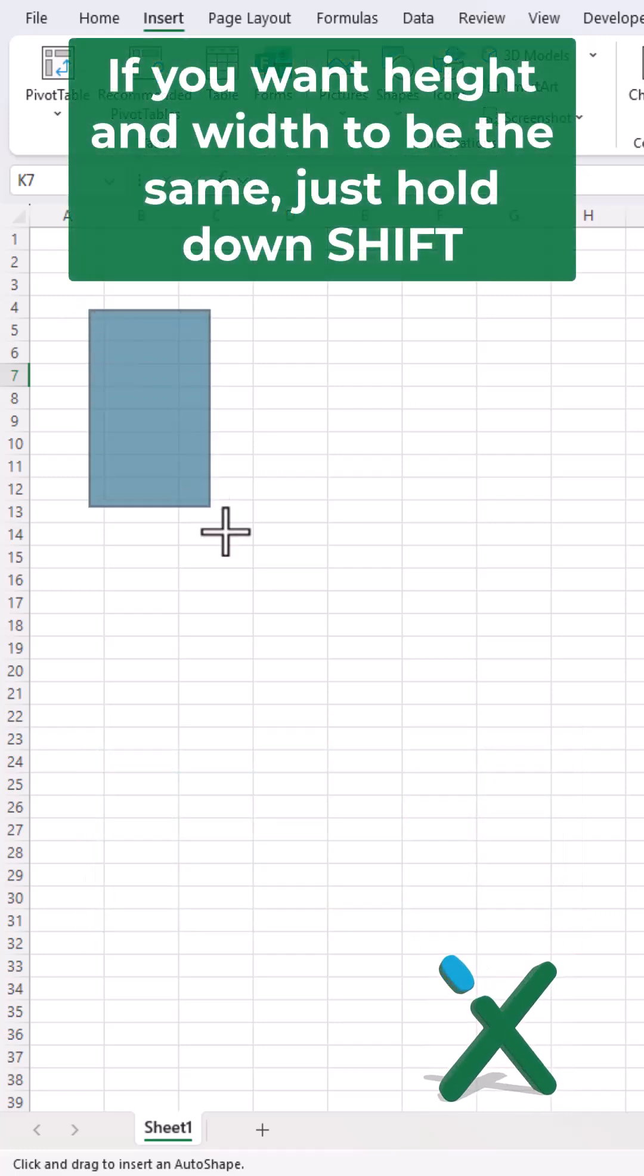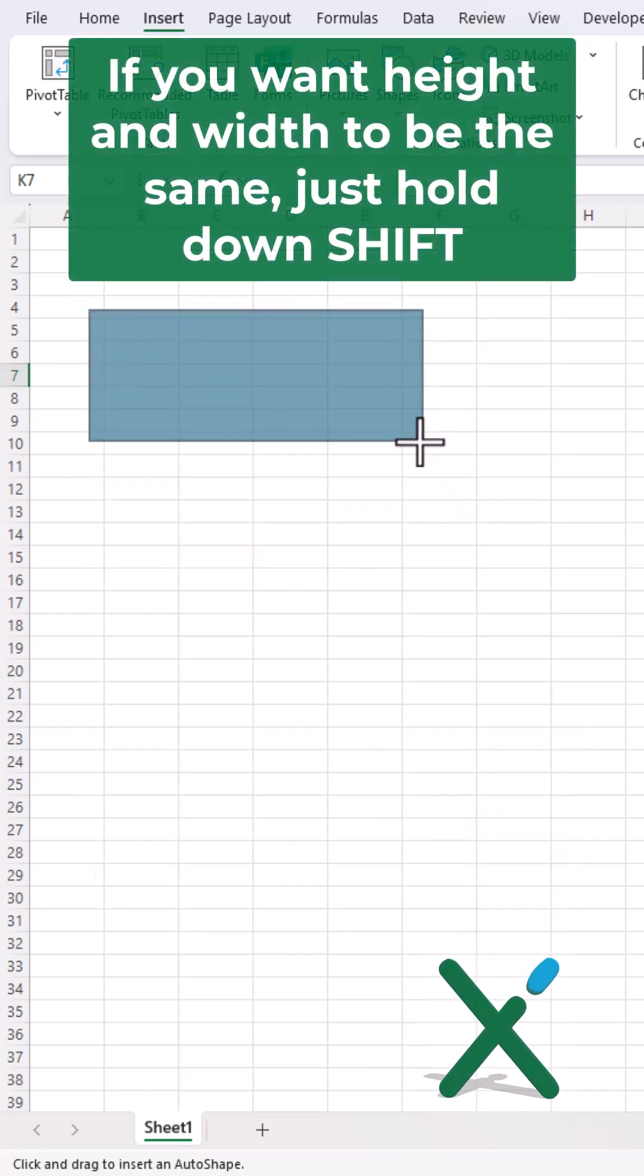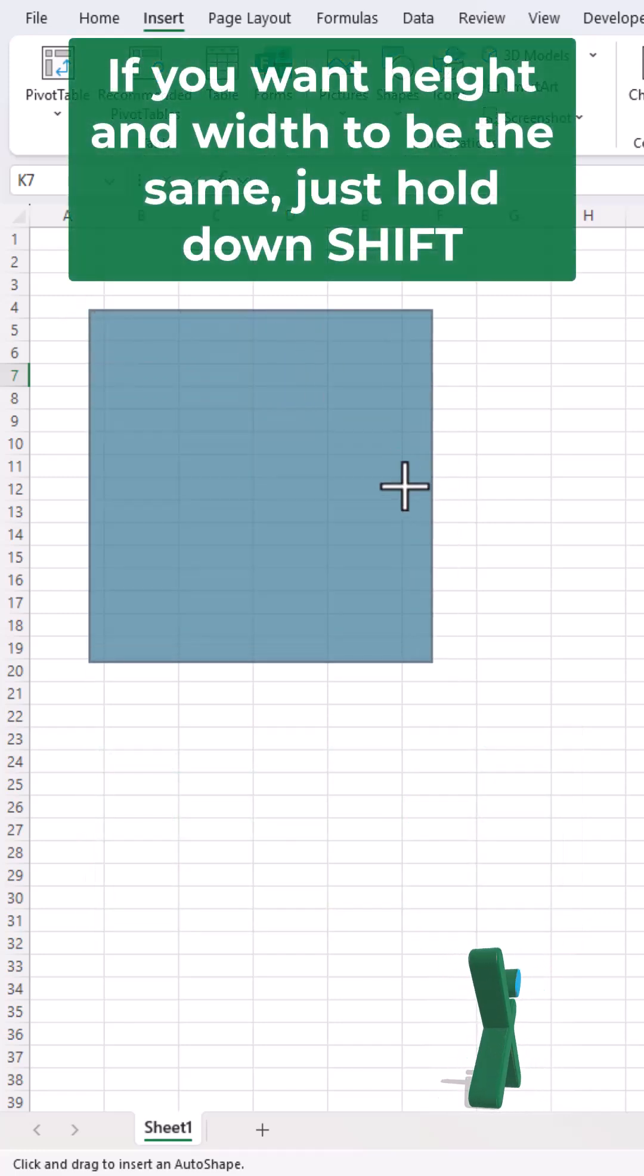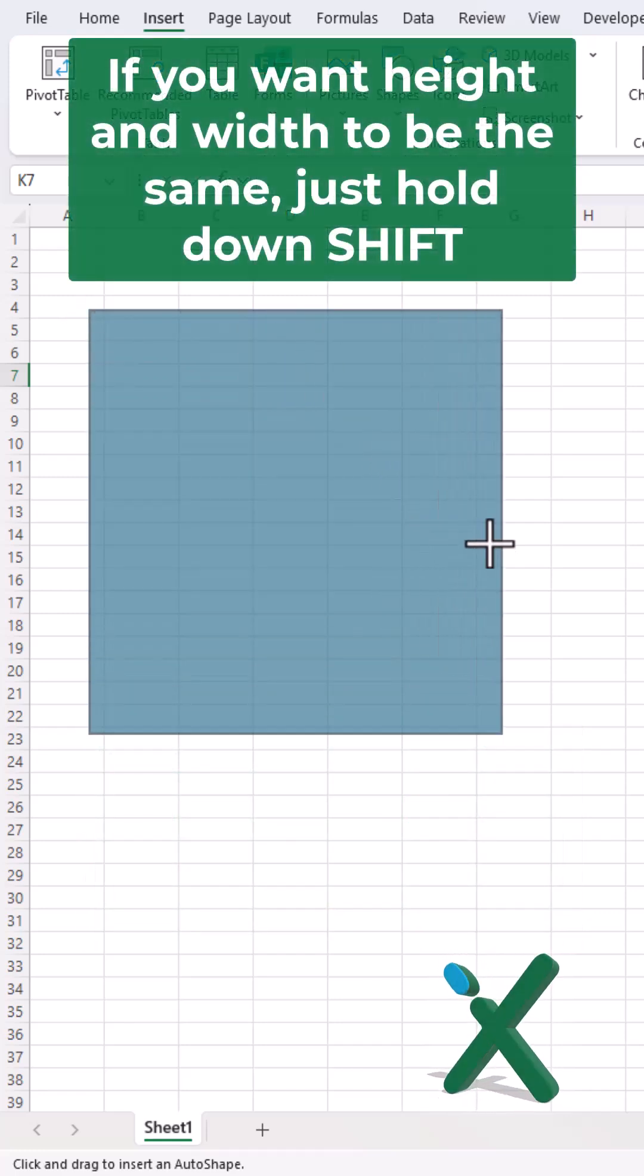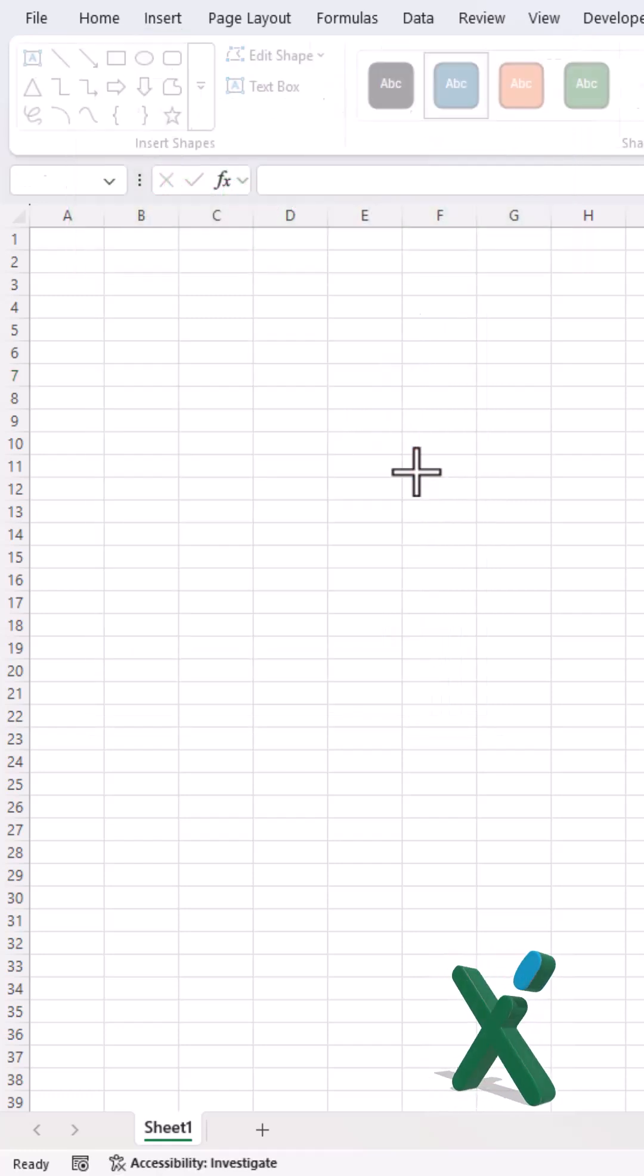If you want height and width to be the same, just hold down Shift and a rectangle will be turned into a square.